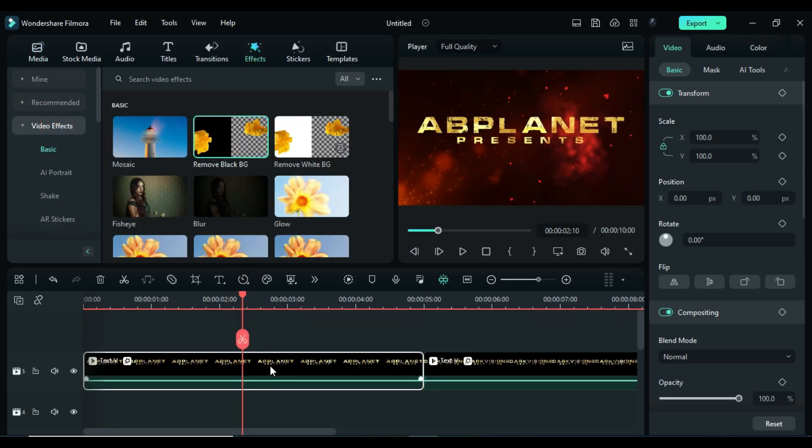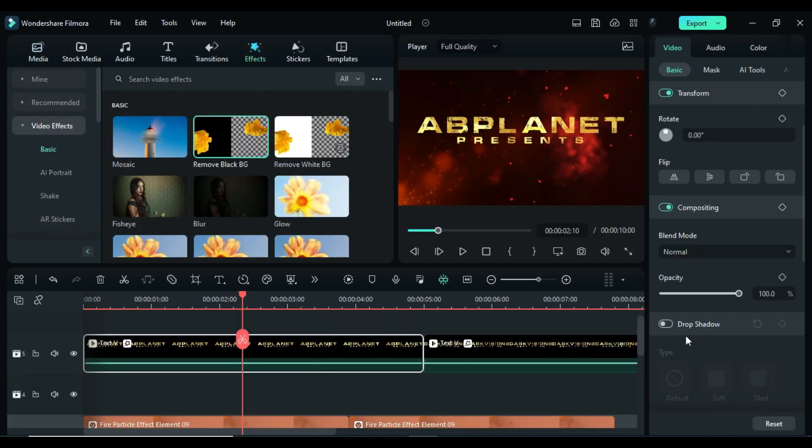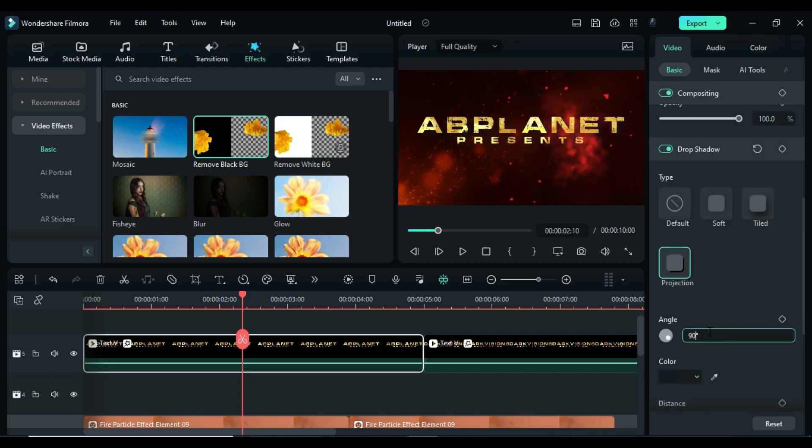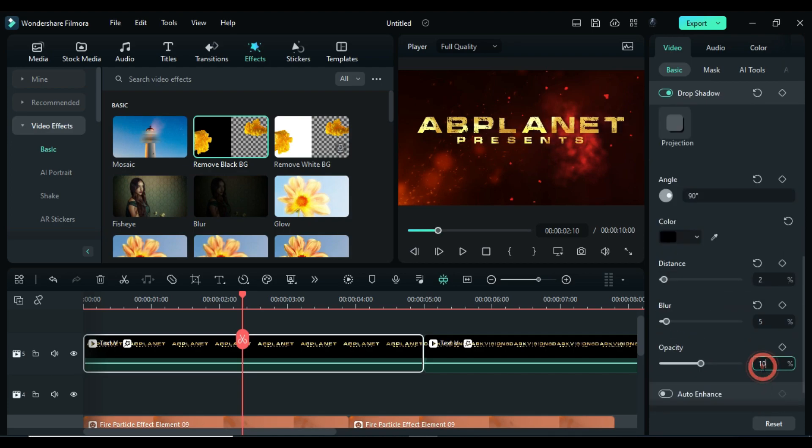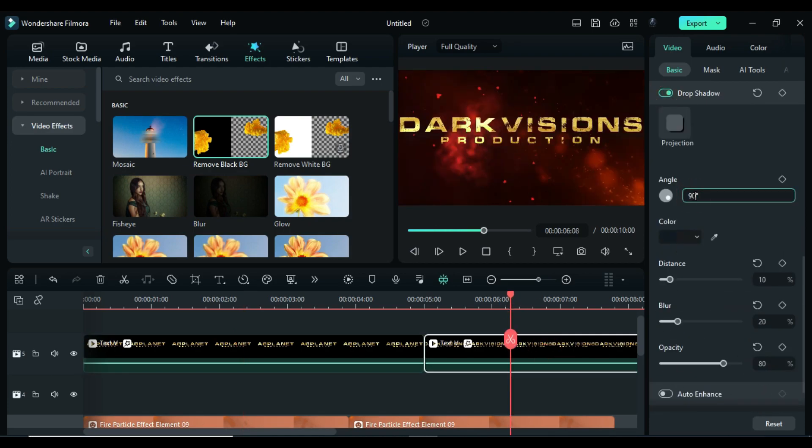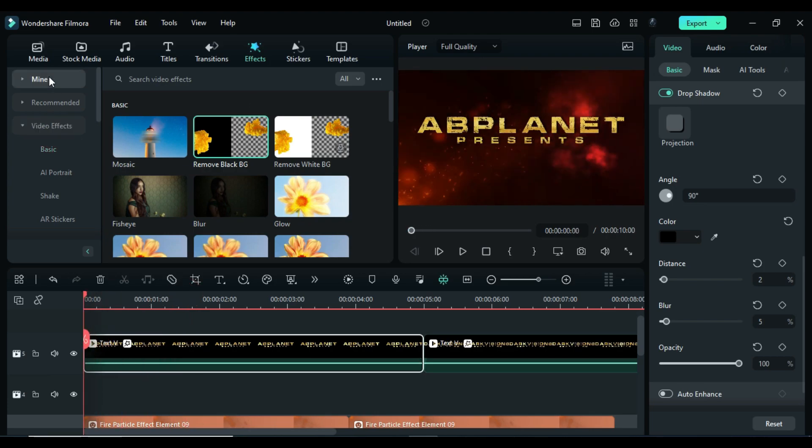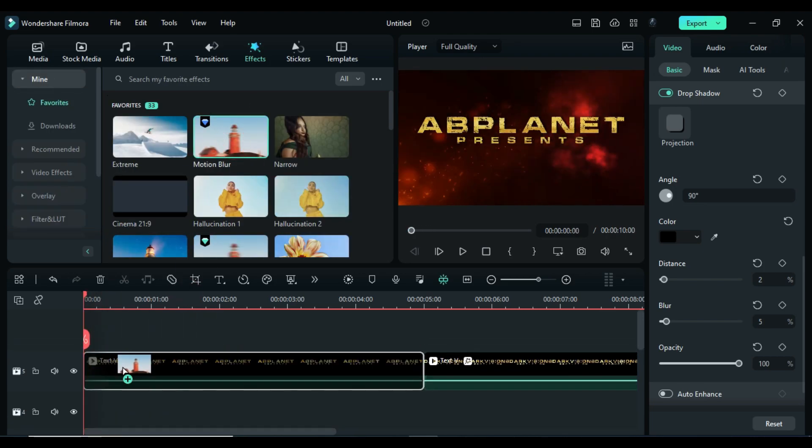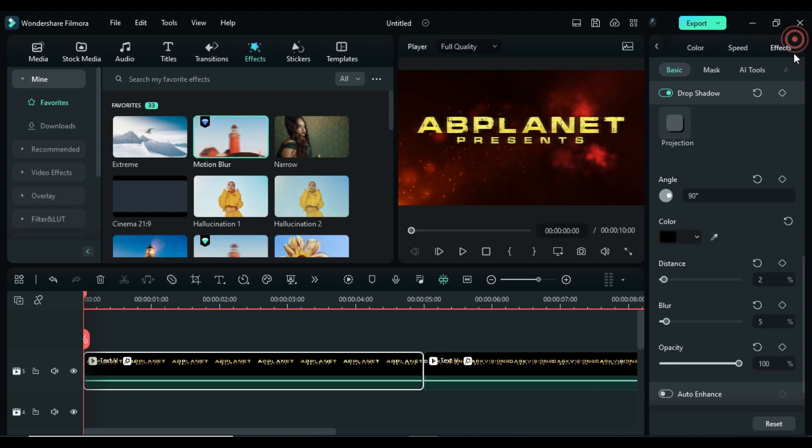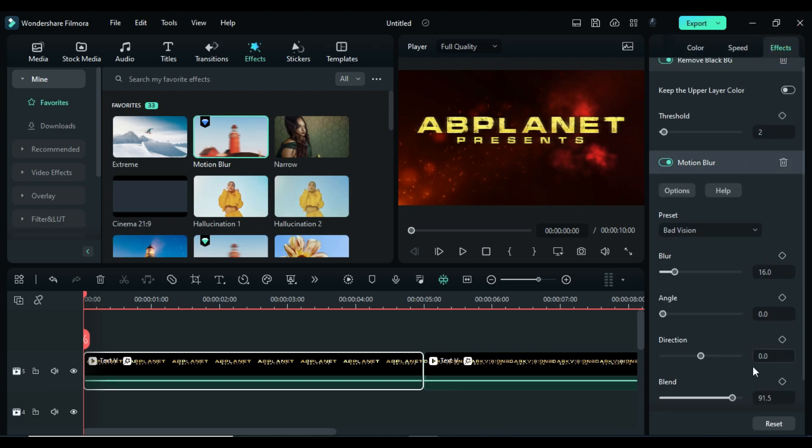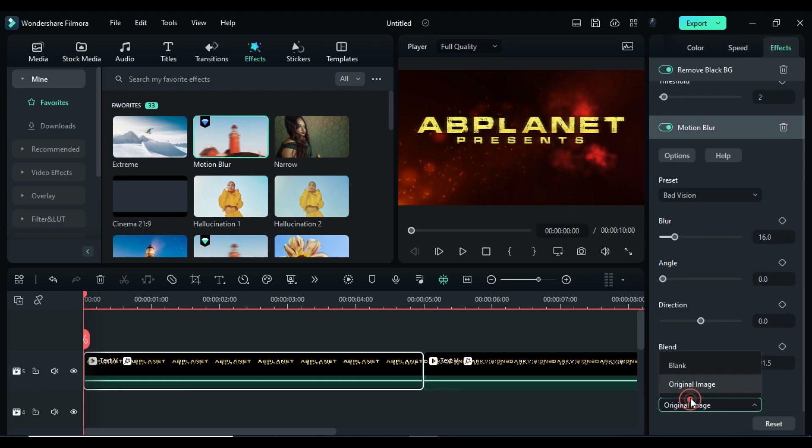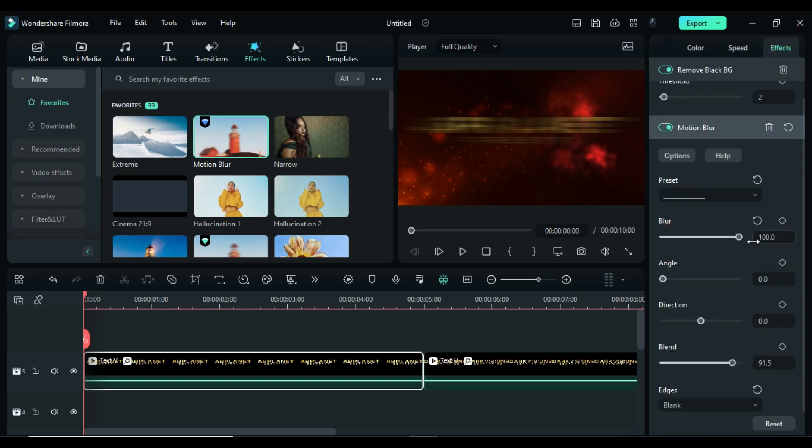Then add drop shadow and adjust shadow position according to your choice on both clips. Then place the playhead at the starting, apply motion blur effect. Go to the effect settings: change edge to blank, blur 200, angle to 90 degrees.